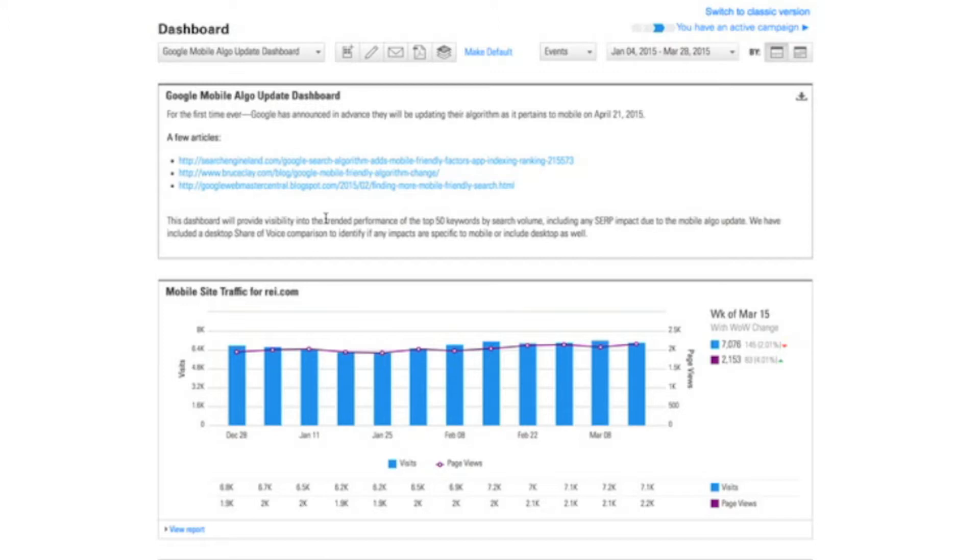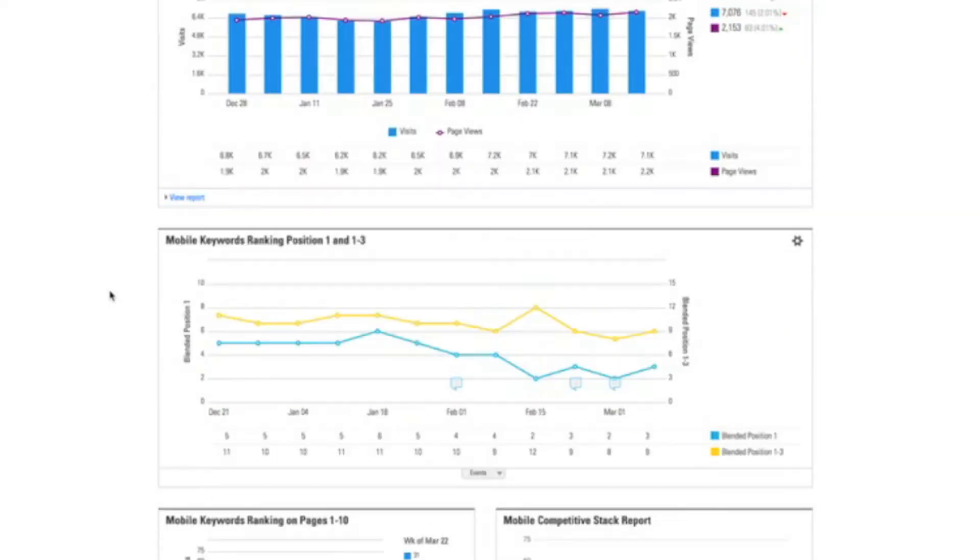So here we're looking at the BrightEdge platform and I see in this dashboard that we built some specific tracking and performance attributes for my site on mobile. This is something that BrightEdge uniquely does to tie your real performance data into our search data so you can run your channel by the numbers just as your CMO would expect you to.